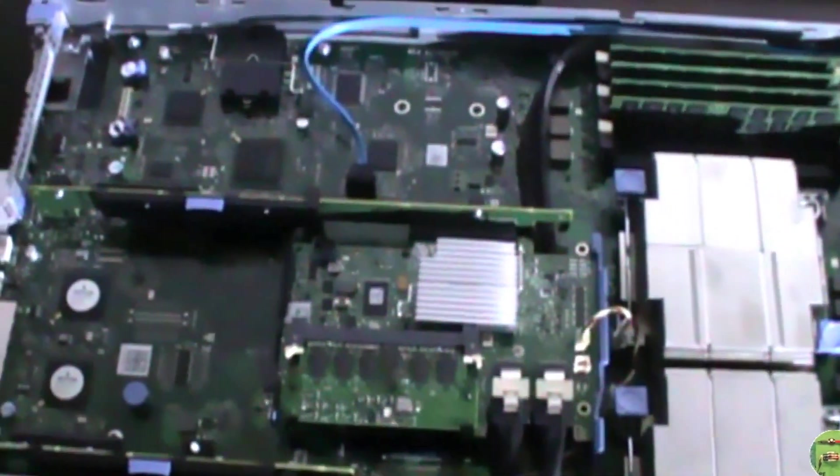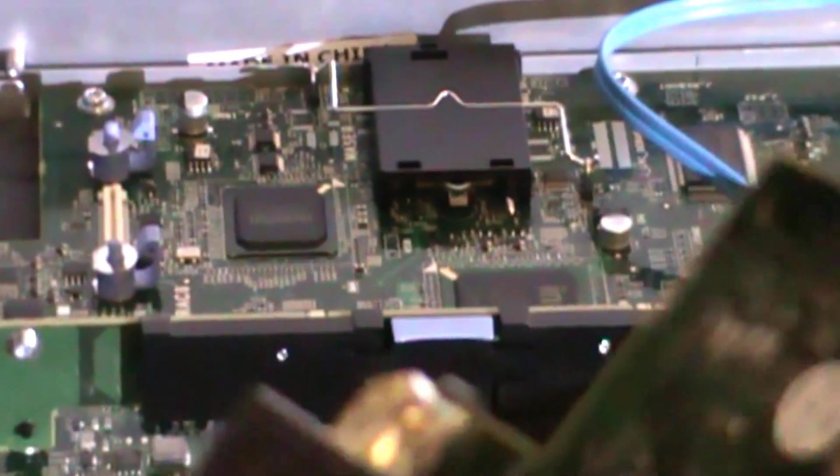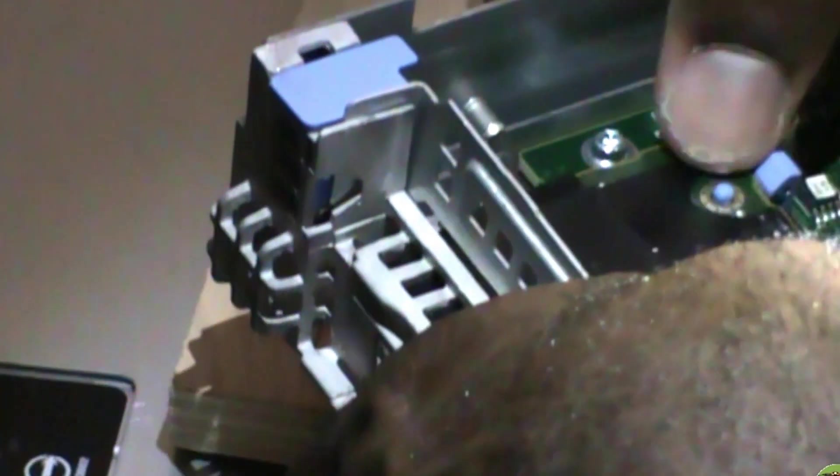So I have a Dell Enterprise DRAC card for this server and I'm going to install it right now. Here is the Dell DRAC Enterprise card. Here we go. It's in place.